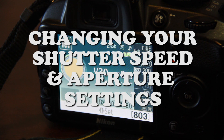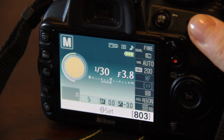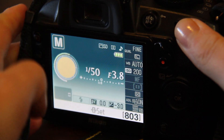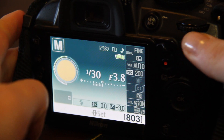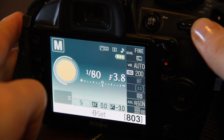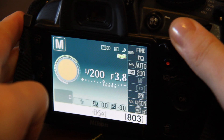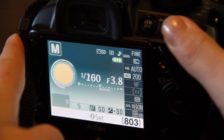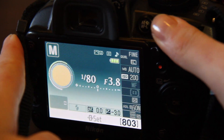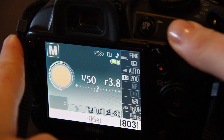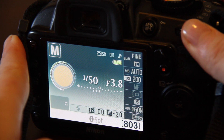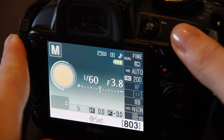In order to change our shutter speed, we just need to move this dial here on the top, and you'll see that it's changing on the left hand side. You'll also see that our meter is changing underneath as I change the shutter speed.